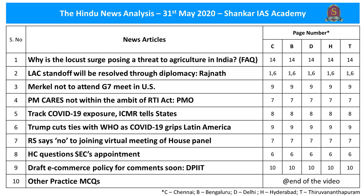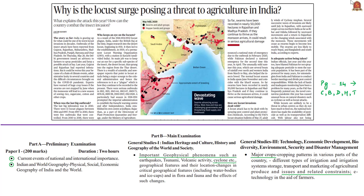This FAQ article is with reference to reasons for the desert locust surge in India. This year, outbreaks of insect attacks have been reported from seven states. The article notes that it could become even worse because of three reasons: first, a chain of climate events; second, administrative laxity in several countries; and third, the difficult circumstances imposed by COVID-19. Experts have warned of huge crop losses if the swarms are not stopped by June 2020.